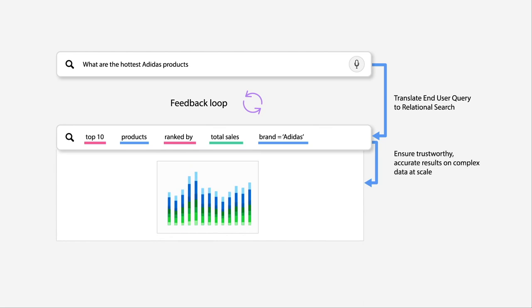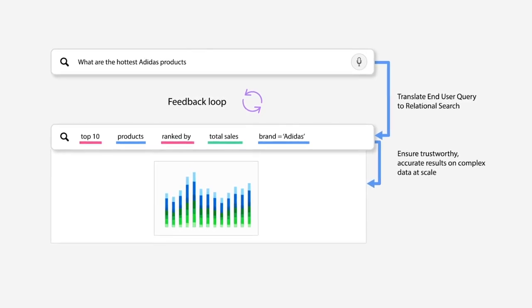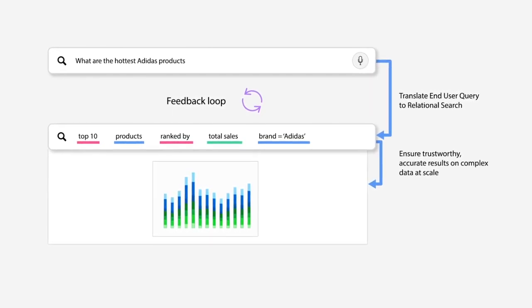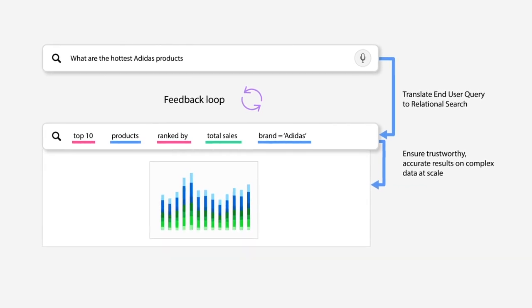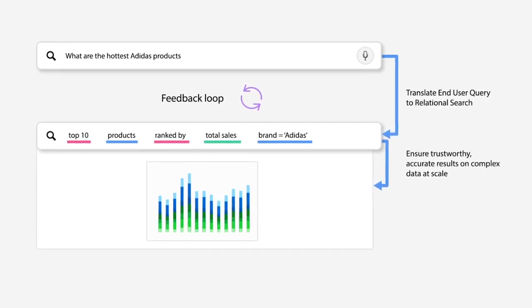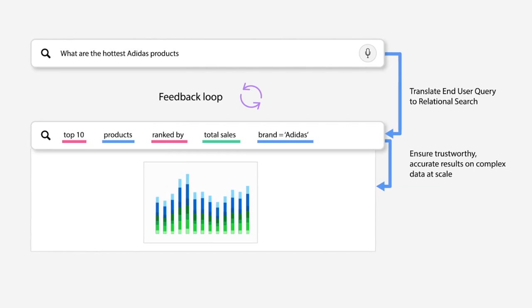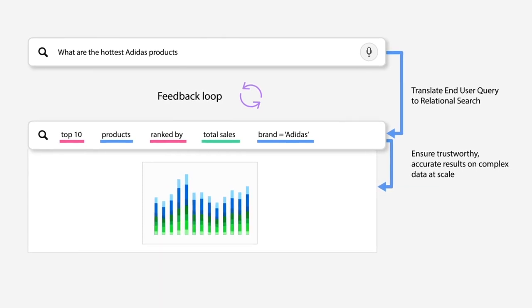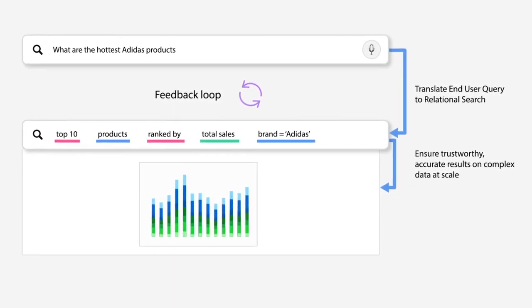Introducing SearchIQ, our natural language search, which allows you to talk to your data the same way you would talk to Siri or Alexa. This is not just natural language, but natural language on a foundation of relational search.